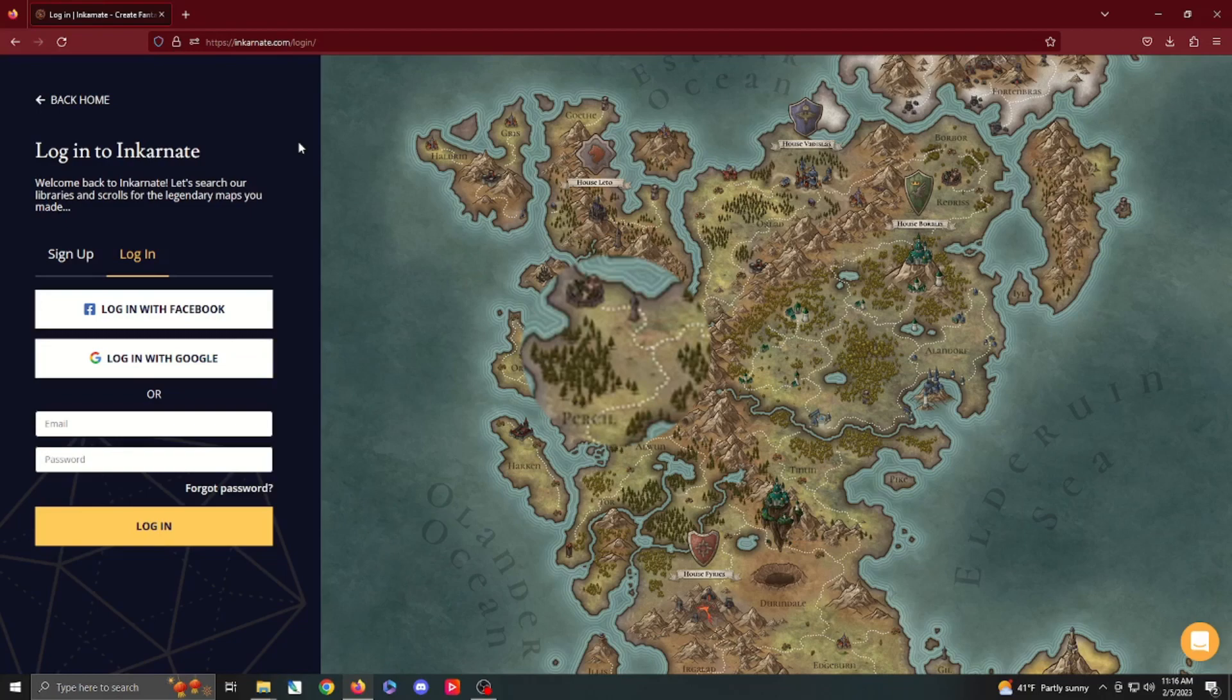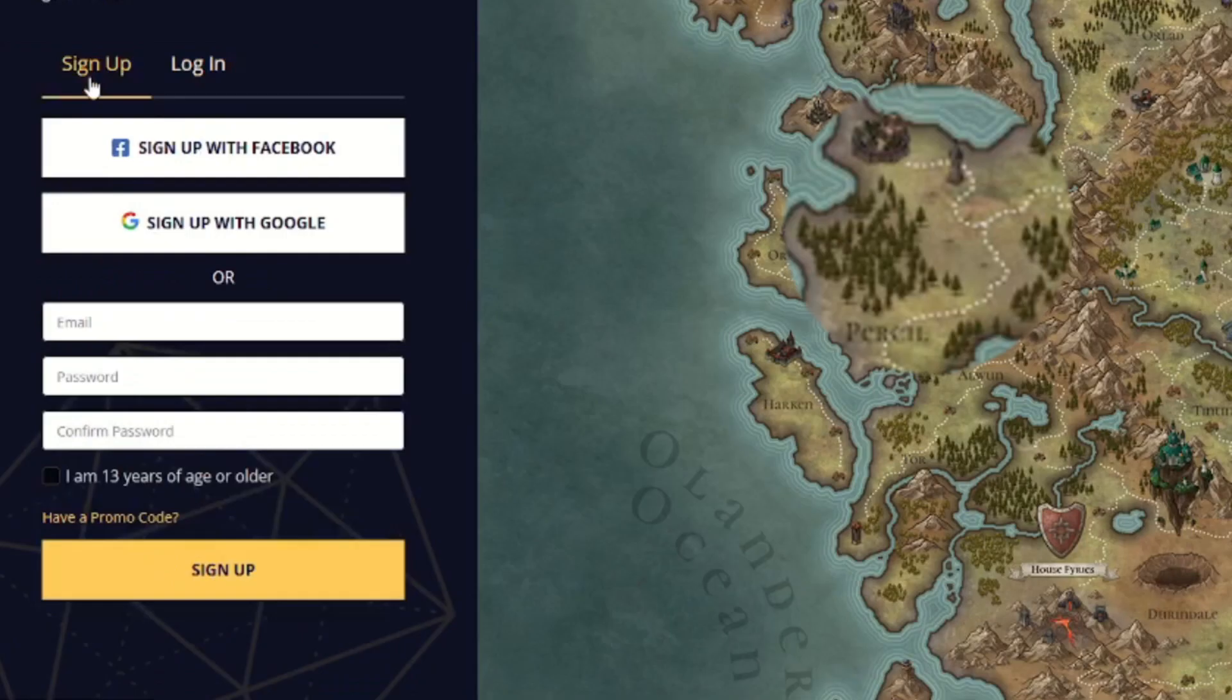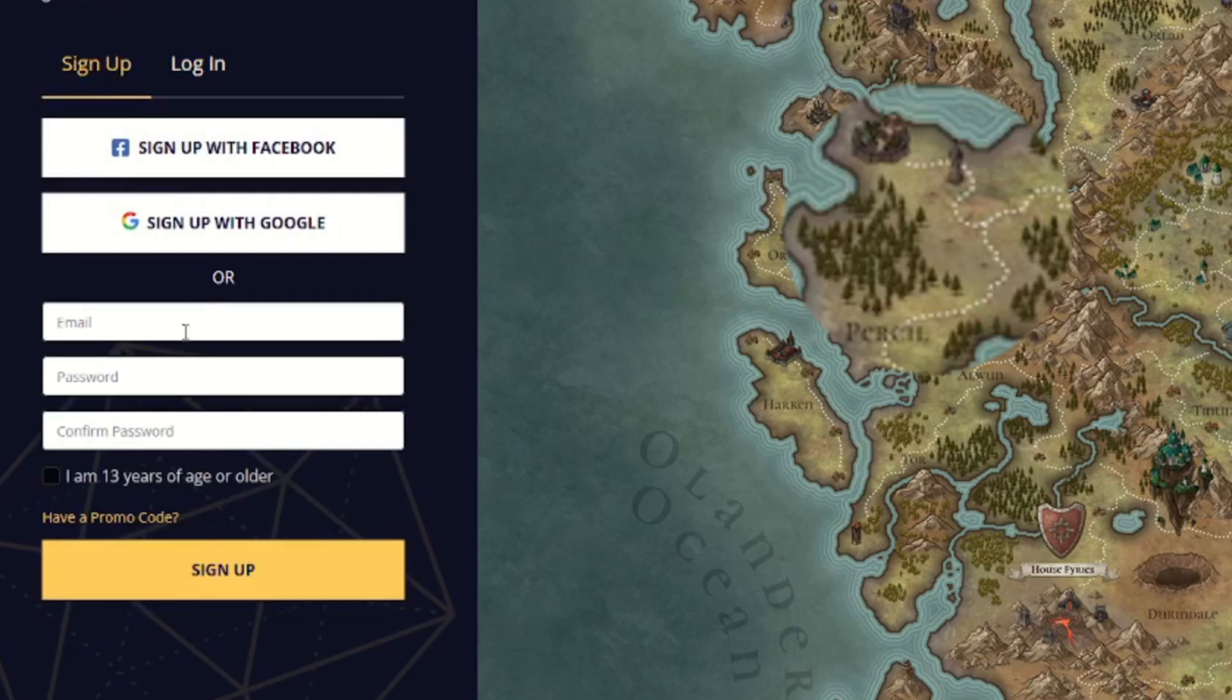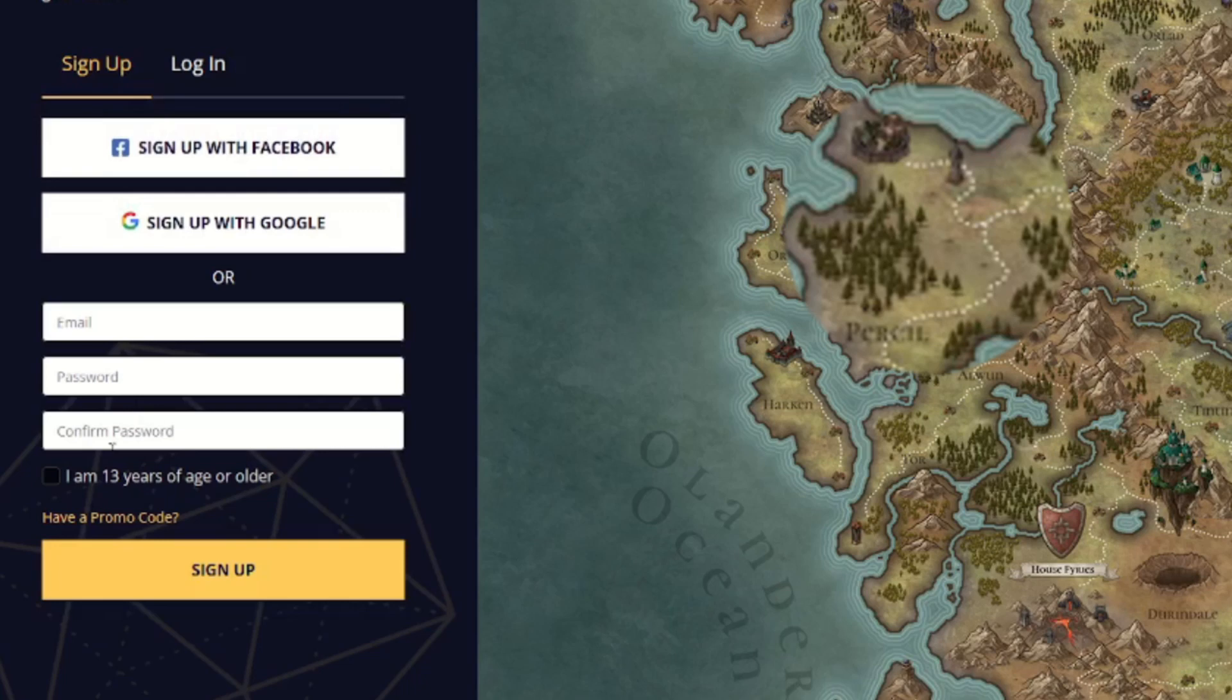Alrighty folks, today we're going to be covering some Incarnate mapping essentials. Starting off today, we're doing landmasses. That's certainly one of the first building blocks you have for Incarnate. So head on over to incarnate.com, sign up, log in with your preferred method, whether that is Facebook, Google, or if you don't have either one of those or don't want to put them in, you can go ahead and put your name and email and get signed up that way.